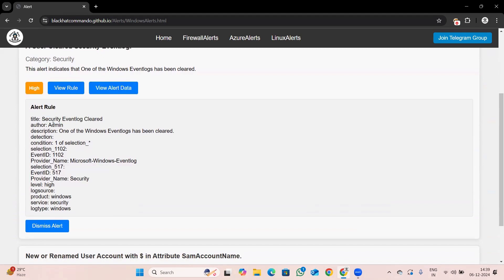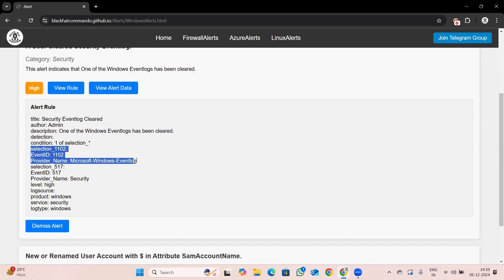We will open the alert rule. The title is 'Security Event Log Clear,' written by admin. The description states that one of the event logs has been cleared. The condition is 'one of the selection' — we have two types of selections here. If one selection is matched, the alert will be triggered.